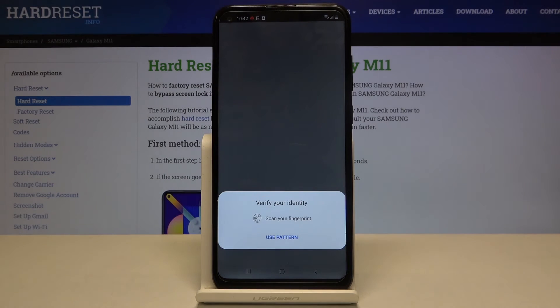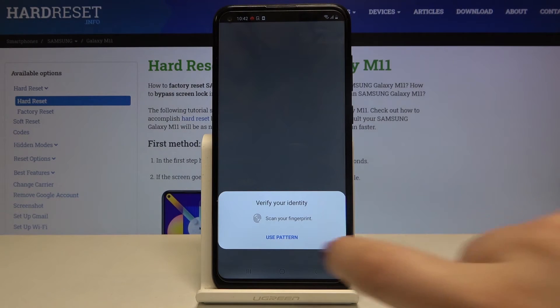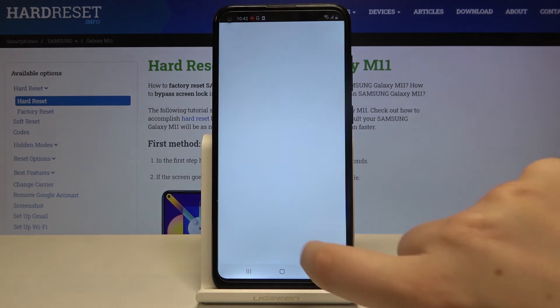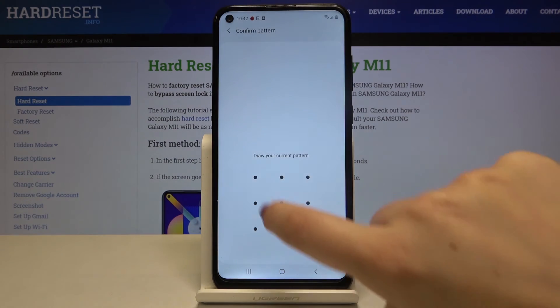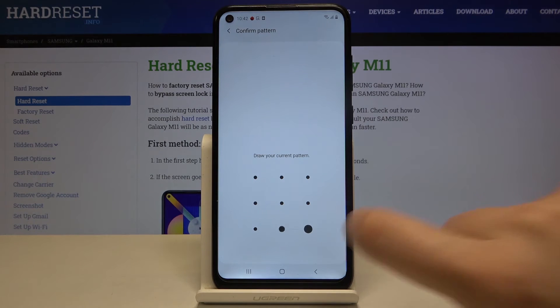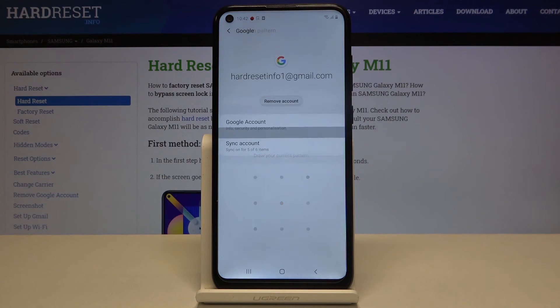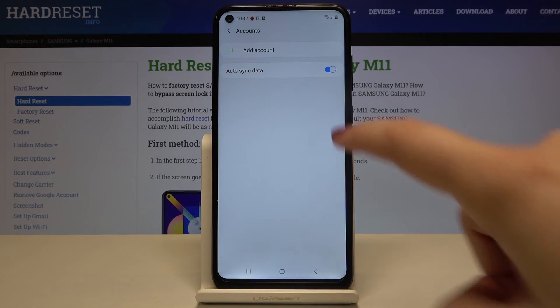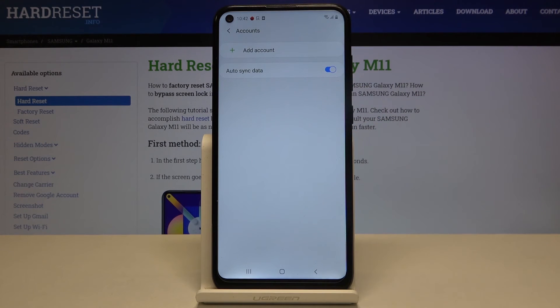If you've got a pattern, PIN, or fingerprint, then scan it. I will use the pattern to confirm. And as you can see, our Google account simply disappears, so it means that it has been removed successfully.